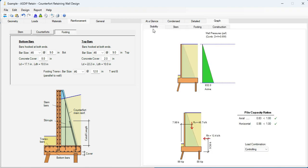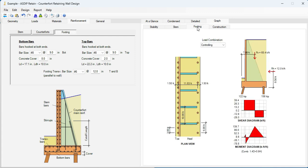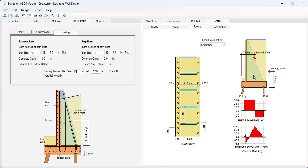And finally, let's go to the graph tab. This is the stability tab showing the pile's forces for the controlling load combination, which is this one here. Also the ratios. Very well optimized. Go to the stem tab. Pile cap. The controlling load combination, which is this. The footing tab showing in plan view the pile cap with the counterfort and also the pile layout at the toe side and at the heel side. In elevation view with the shear diagram and the moment diagram for the pile cap for the controlling load combination, which is this one here.